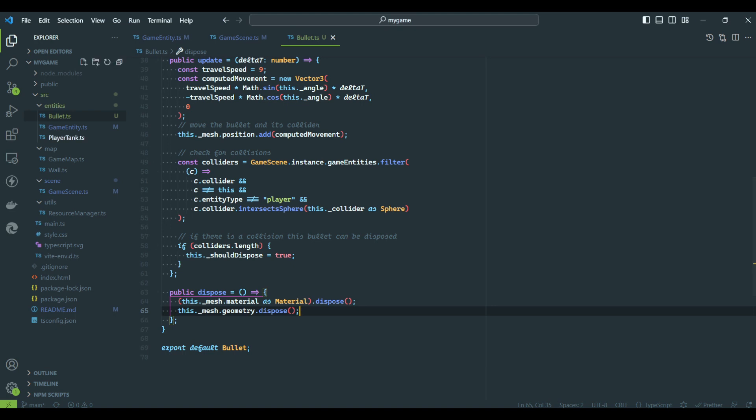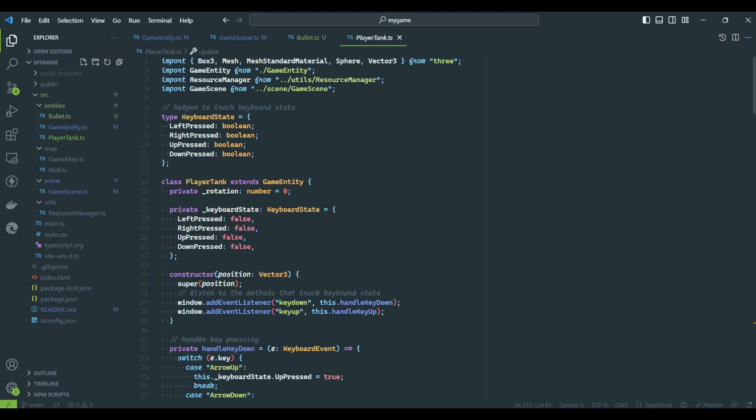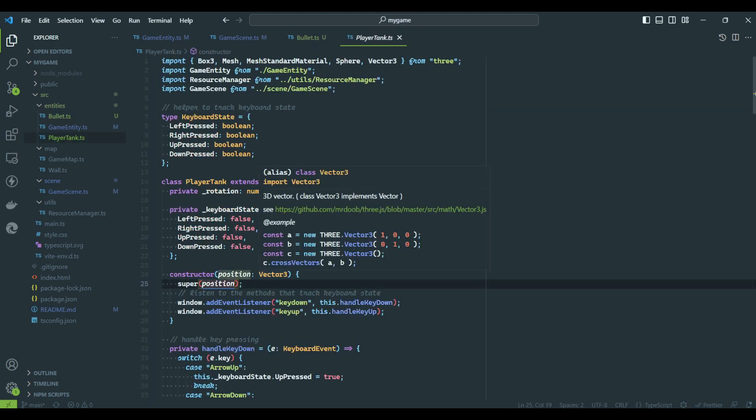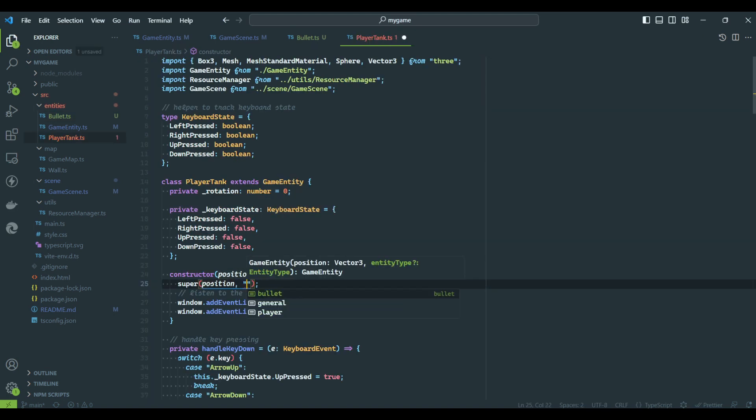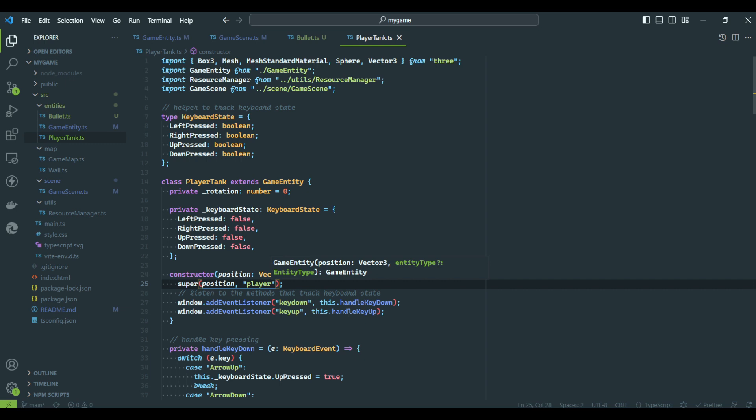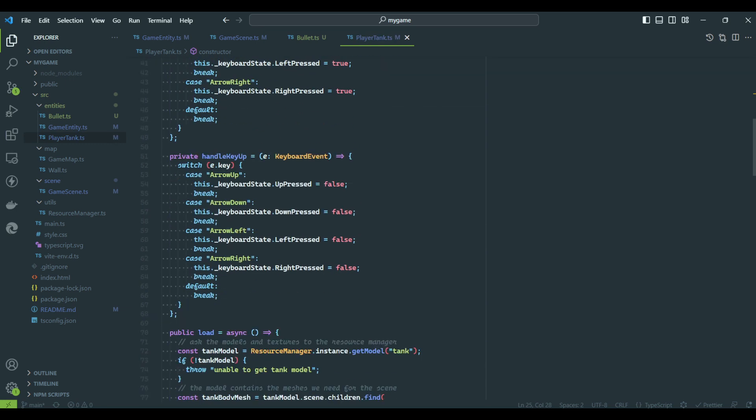We will now add the shooting logic to the player tank class. The first thing we will do is to update the constructor to indicate the type of this entity.